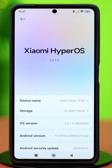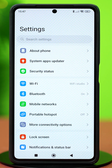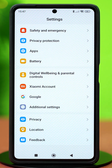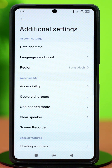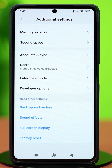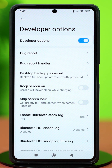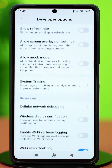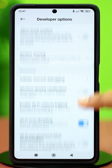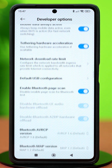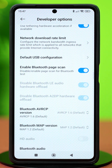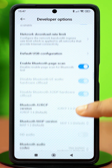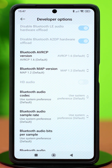Once that's done, go back and scroll down. Tap on Additional Settings, scroll down again, and tap on Developer Options. In the Developer Options, you will need to change a few settings. Scroll down until you reach the Bluetooth Audio section, and find the setting called Bluetooth Audio Codec.